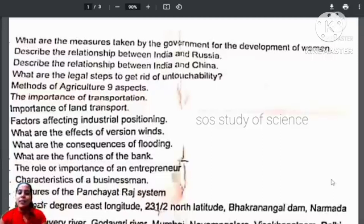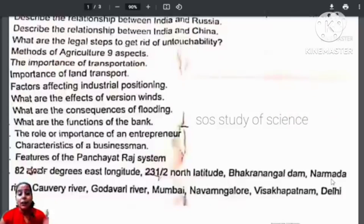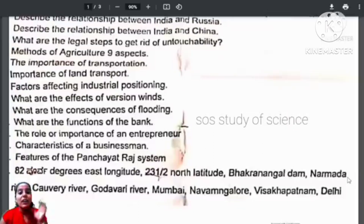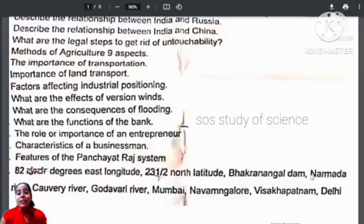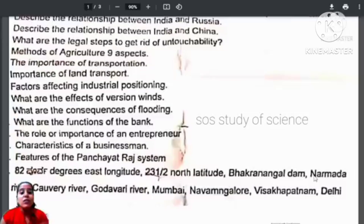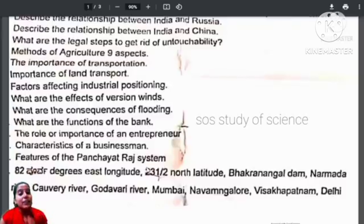Do learn the answers for these questions. You also have to learn the factors that are affecting the industrial positioning, and factors that affect the version winds. What are the consequences of flooding? What are the functions of a bank? Role and importance of an entrepreneur, and the characteristics of a businessman. Features of the panchayat raj system.